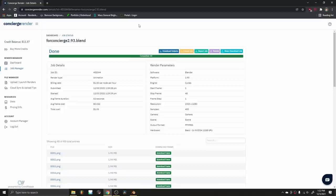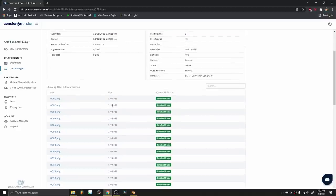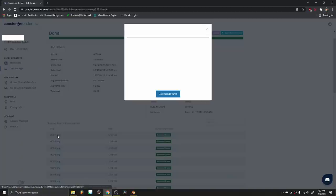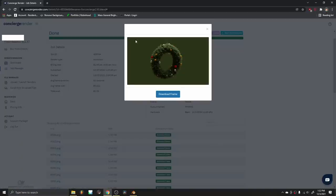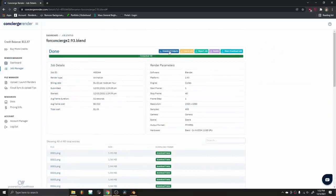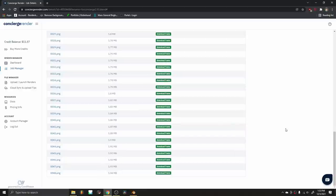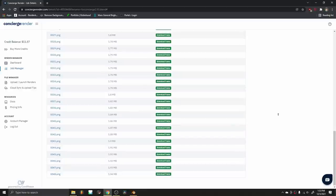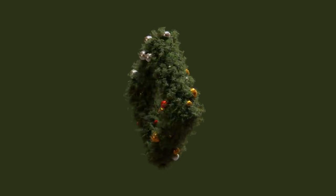Finished rendering all the frames — it only cost a dollar to do 48 frames of roughly three million polygons, which is pretty impressive. Let's make sure the render came out correctly — you can see all the frames, pick a random one, and see a small image preview. That looks correct. Instead of downloading all the PNGs individually, go to 'Download Outputs' — it makes a zip file with all 48 images. Check out Concierge Render if you want to render faster, your computer isn't fast enough, or you just want to try it out.